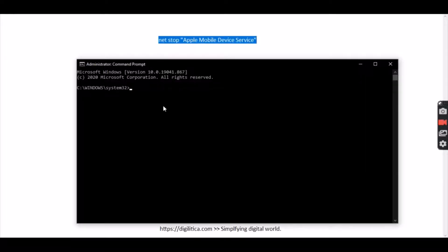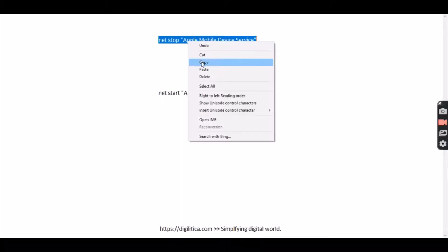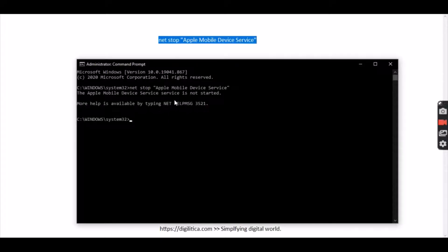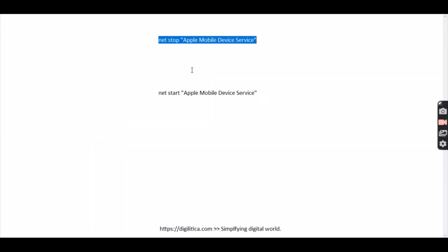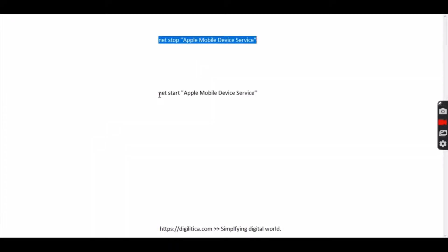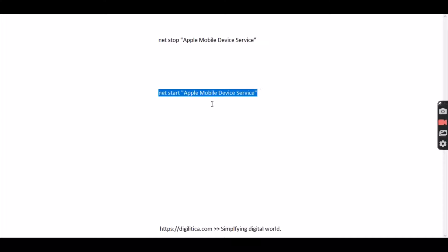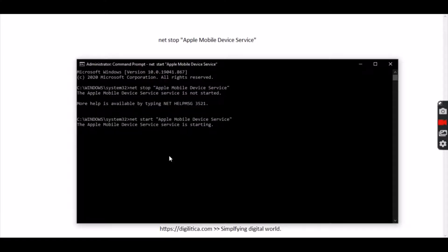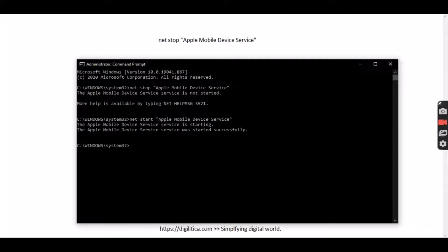Copy the command, paste it, and it stopped and started. So the Apple Mobile Device Service has started.